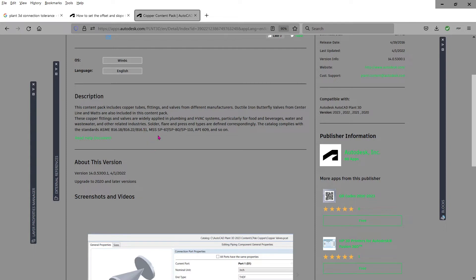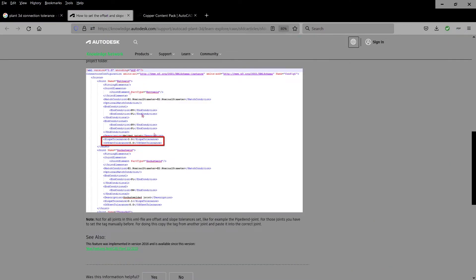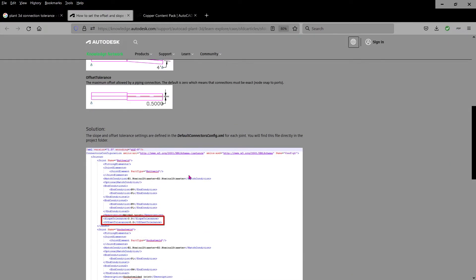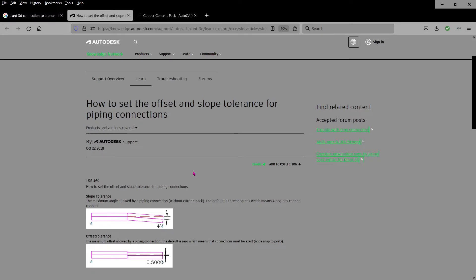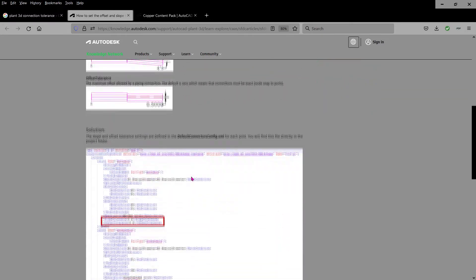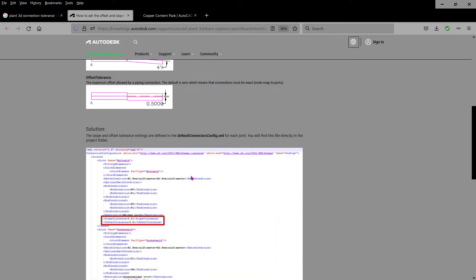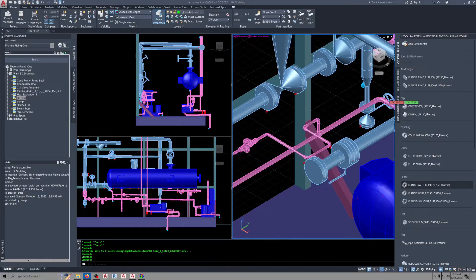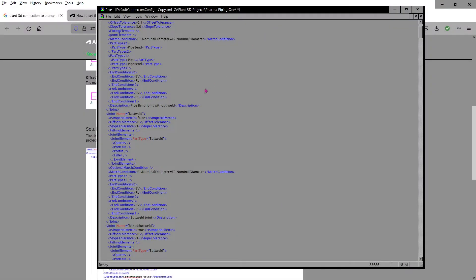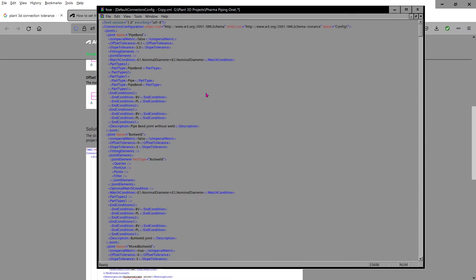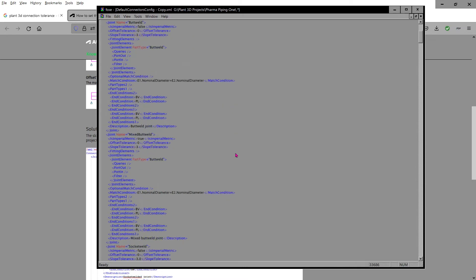All right, so slope tolerances—here's a link to that, it'll explain all about it. Basically what I did was anything that had a cup threaded, soldered, any slip-on, anything with the socket type fitting, I went through and set the slope tolerance to three degrees. That's what it's set for on their butt welded.